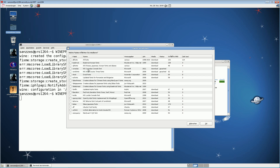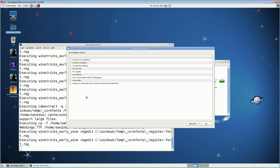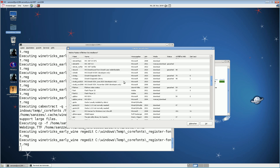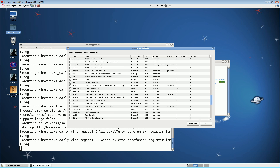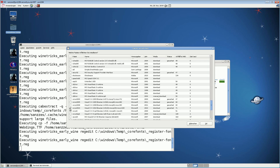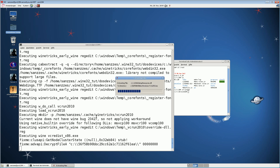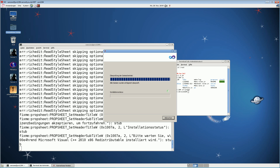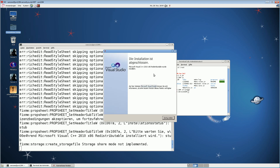Now we install some components. We need core fonts — let's install those. Now there's a tricky part: you must install everything in the right order. If you install in the wrong order, you cannot install .NET 4 or Visual C++ Runtime 2010. First, install vcrun2010. Accept the license. The installation is complete.